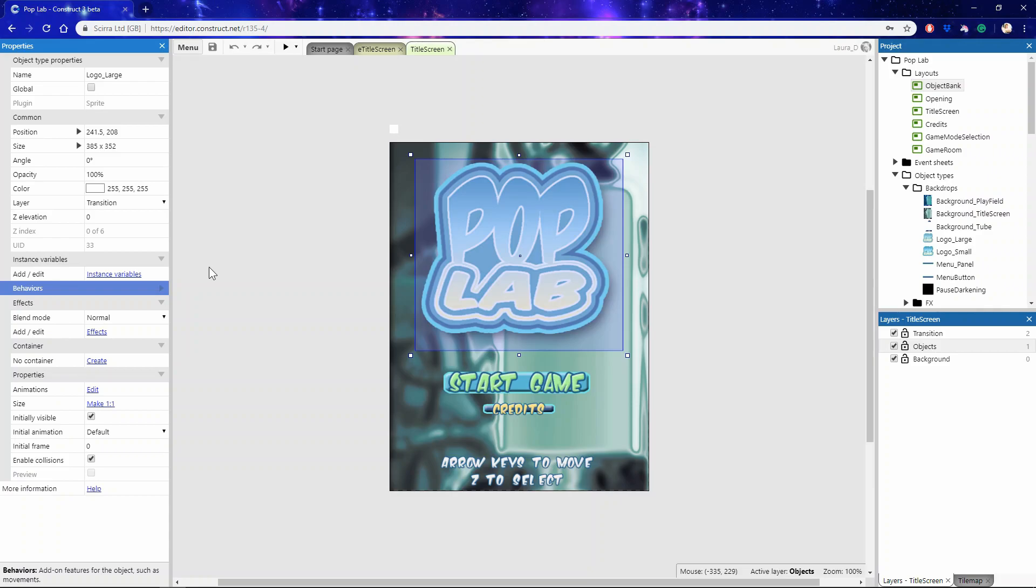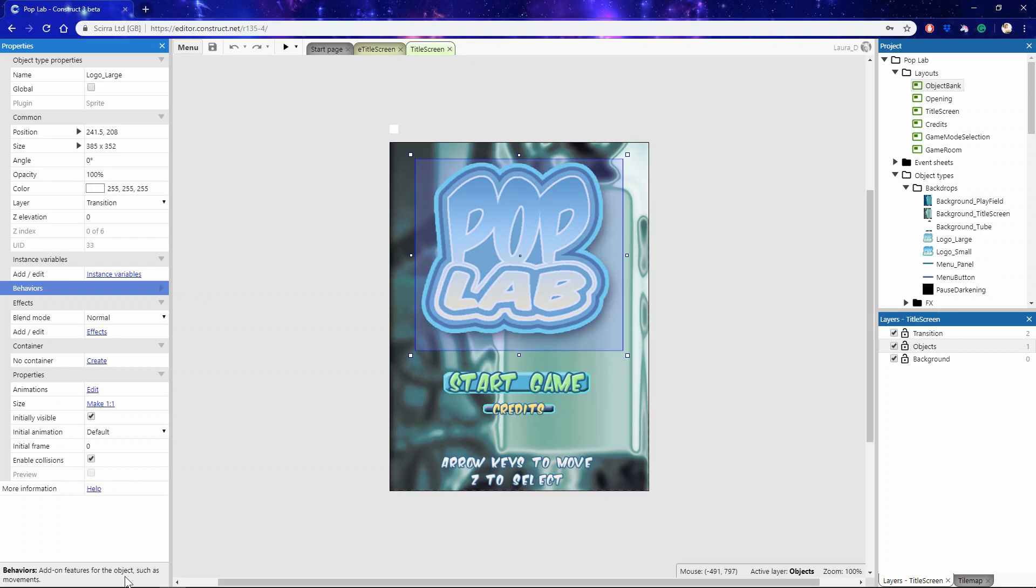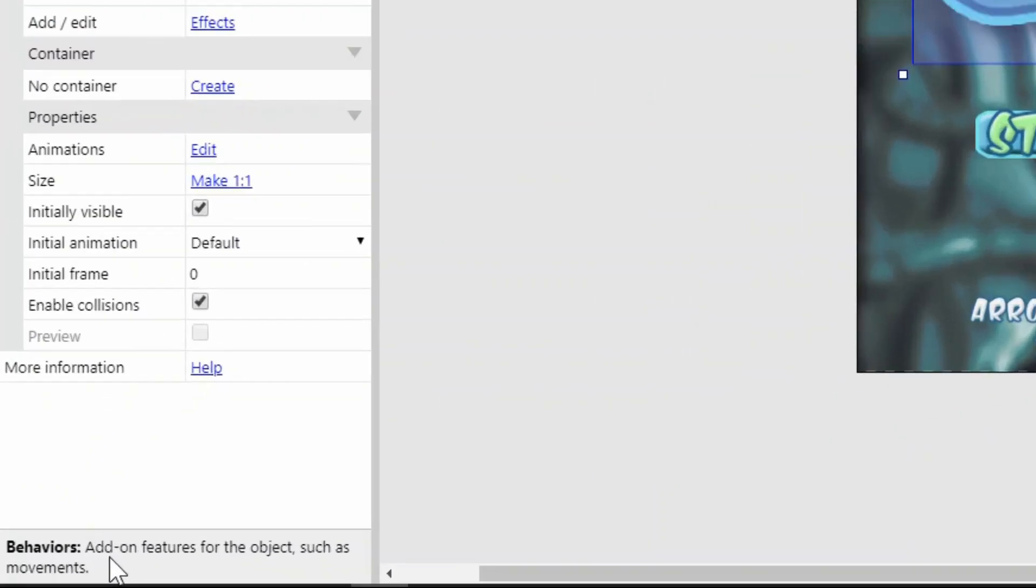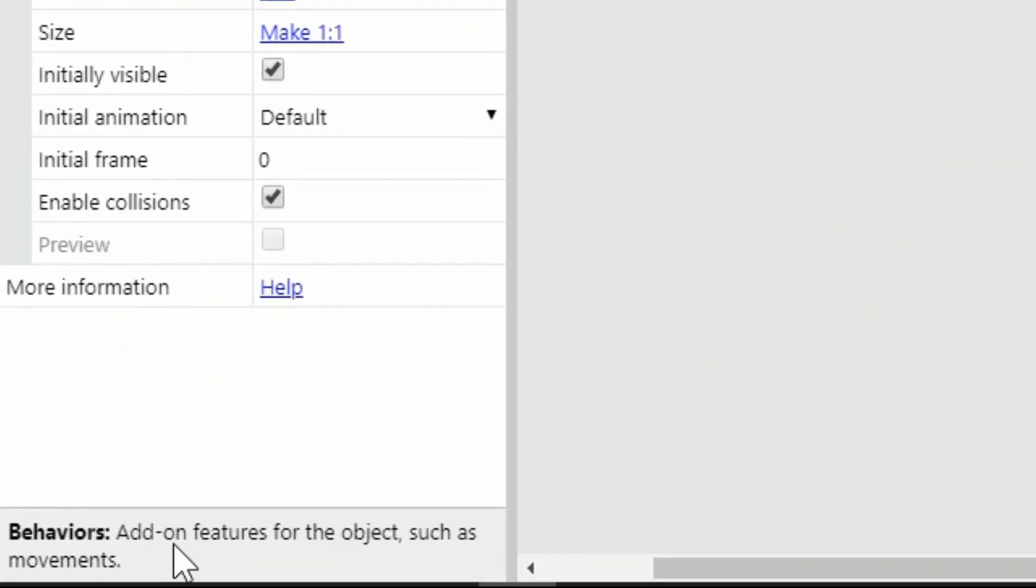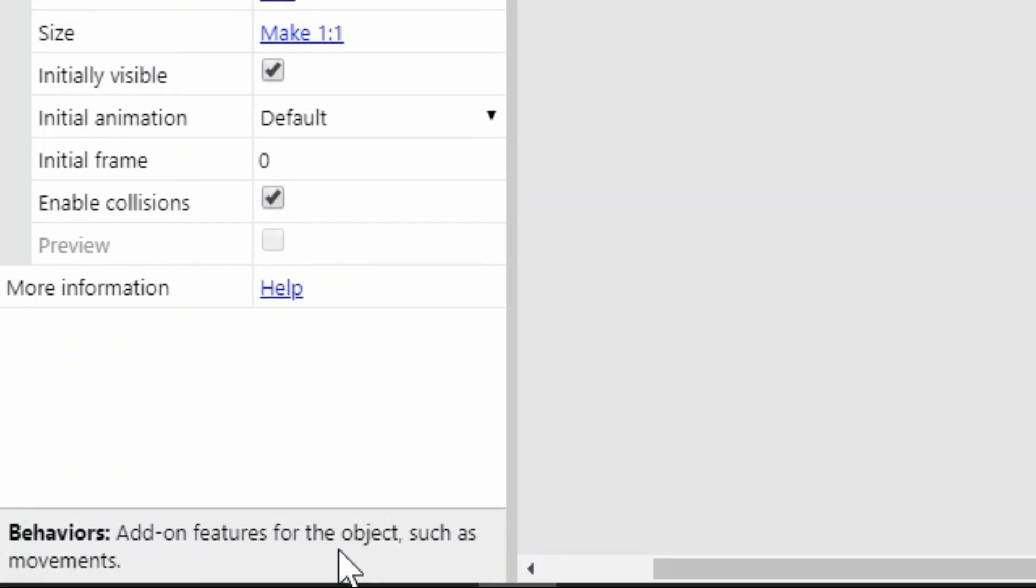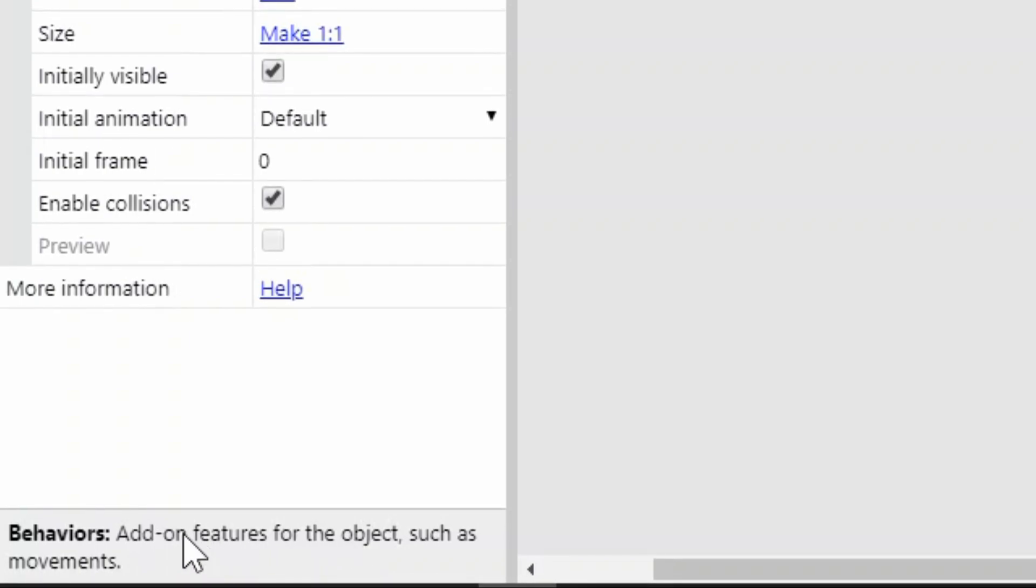Talking of descriptions, your properties have them too. Each property has a small description which provides a bit of additional information about how it's used or what it's used for. These descriptions are shown in a little panel at the bottom of the properties bar. It's worth remembering if you're not sure what something does.